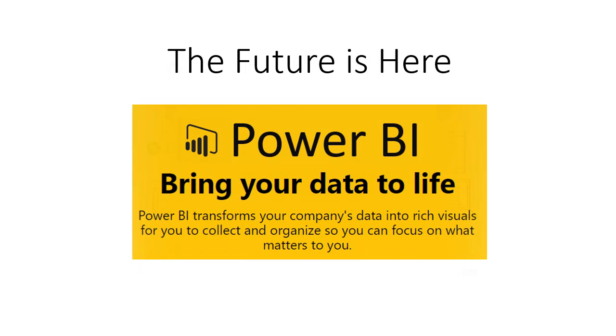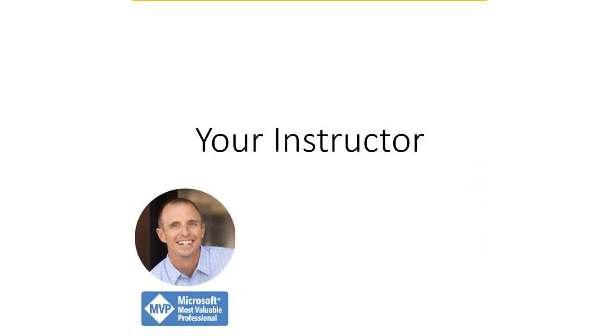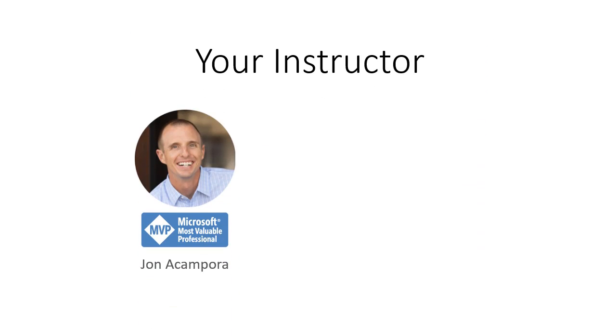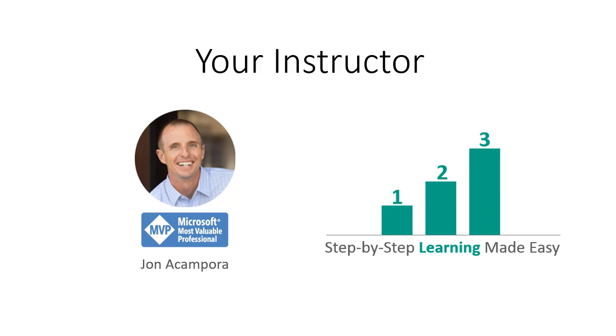Power BI is the future of how we analyze, present, and share data. It's an amazing new tool that provides us with a lot of opportunity. My name is John Ocampora, and I developed this course to help you learn Power BI in an easy, step-by-step manner.